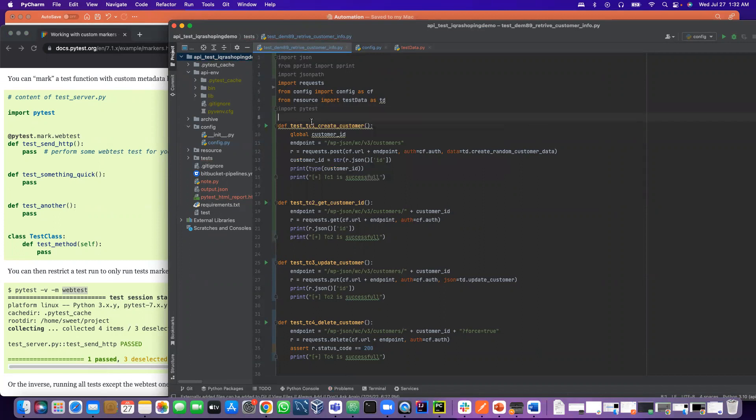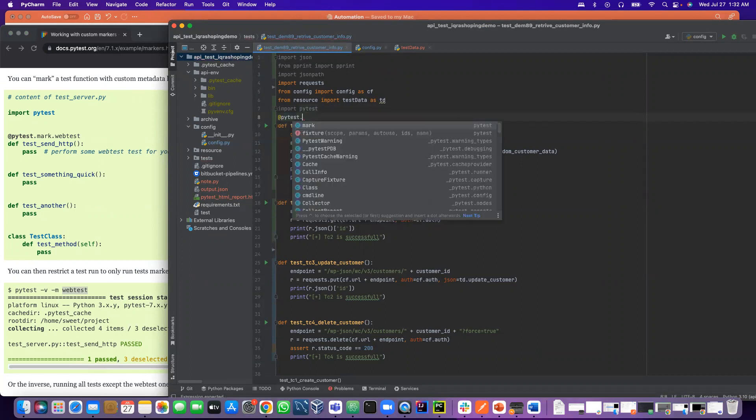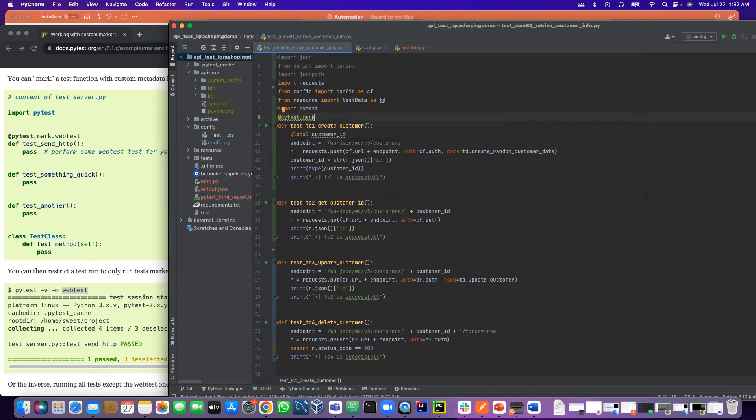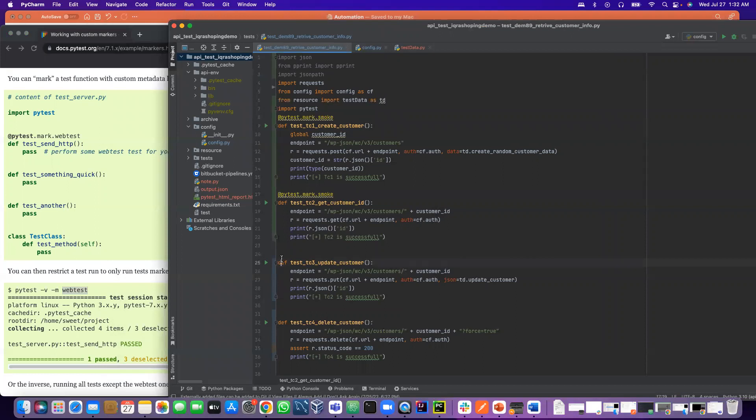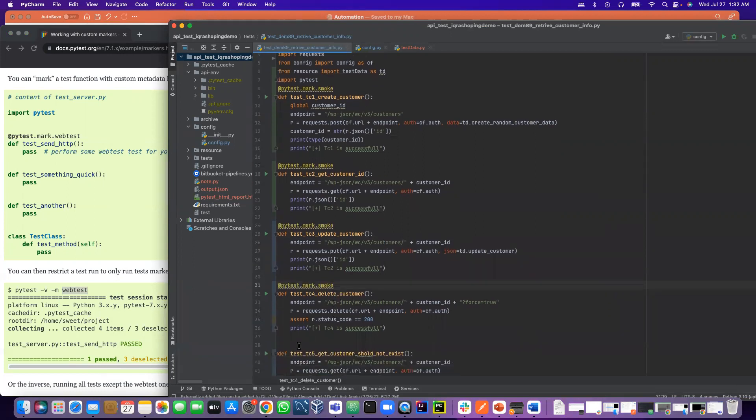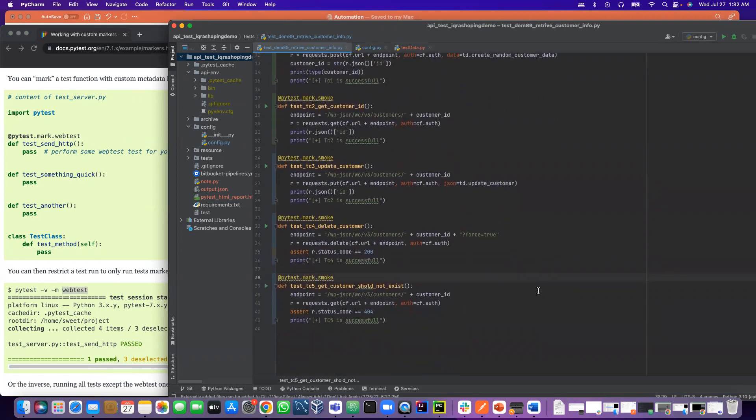After that, I have to use the tag. So I say @pytest.mark.smoke. What I can do is just copy everything and paste it here. So that's it. This is the smoke test.